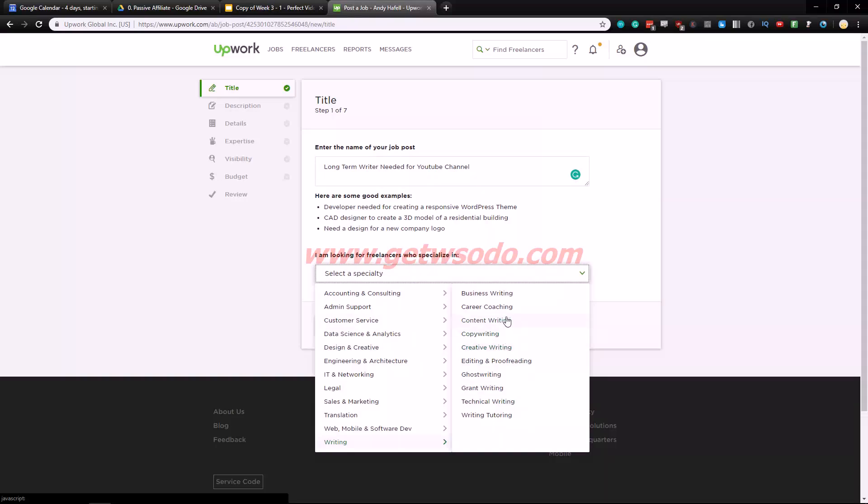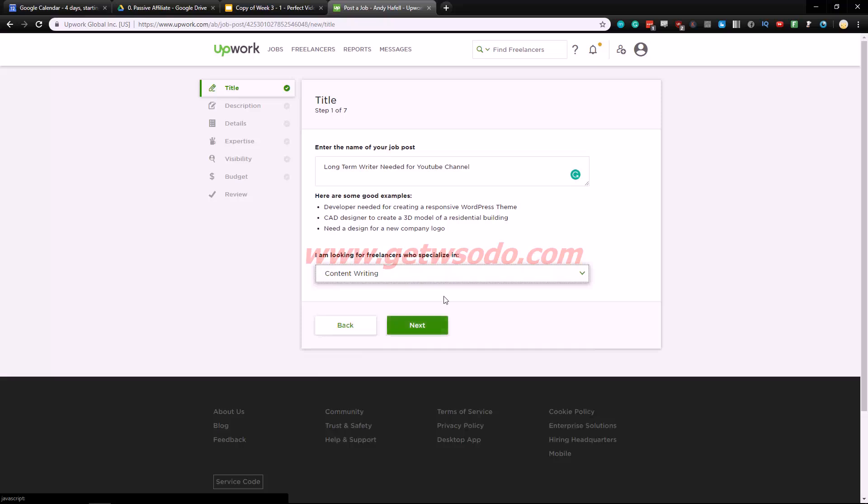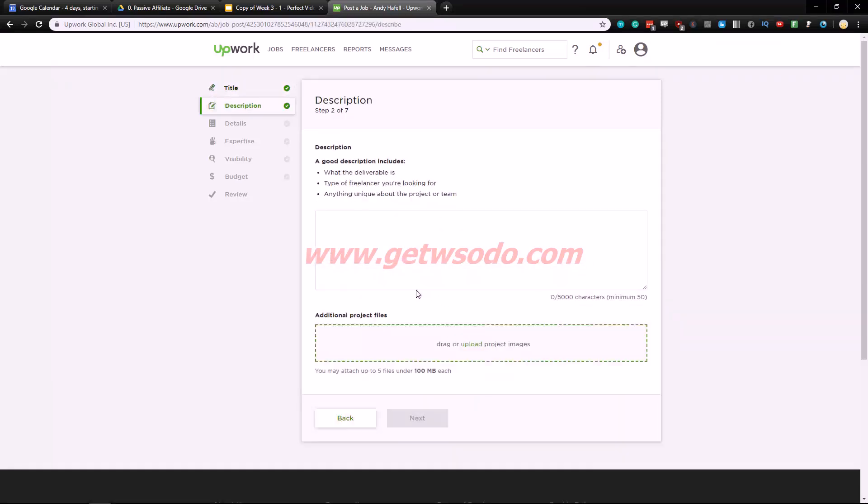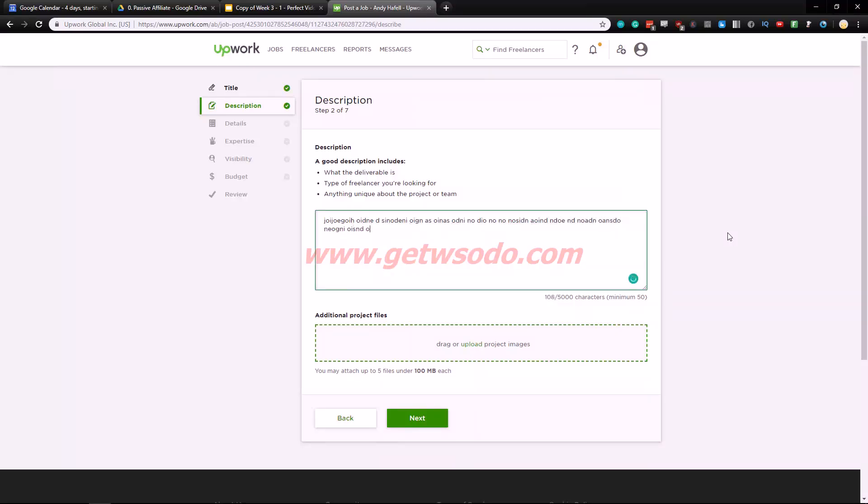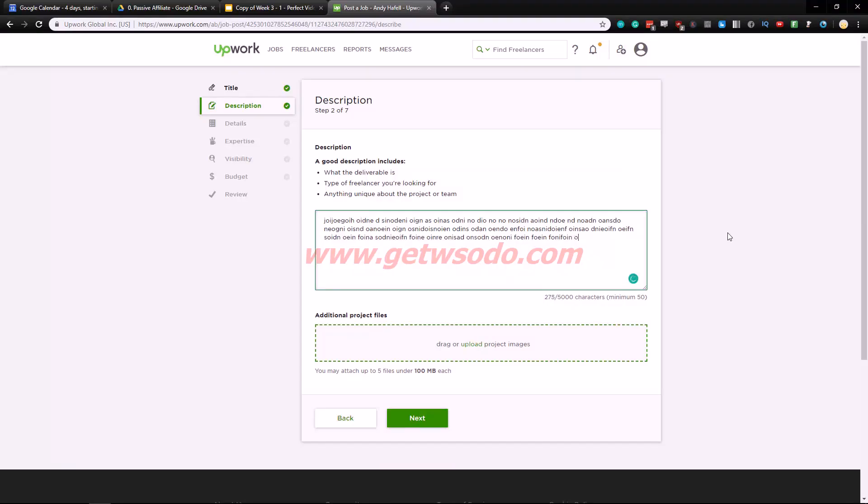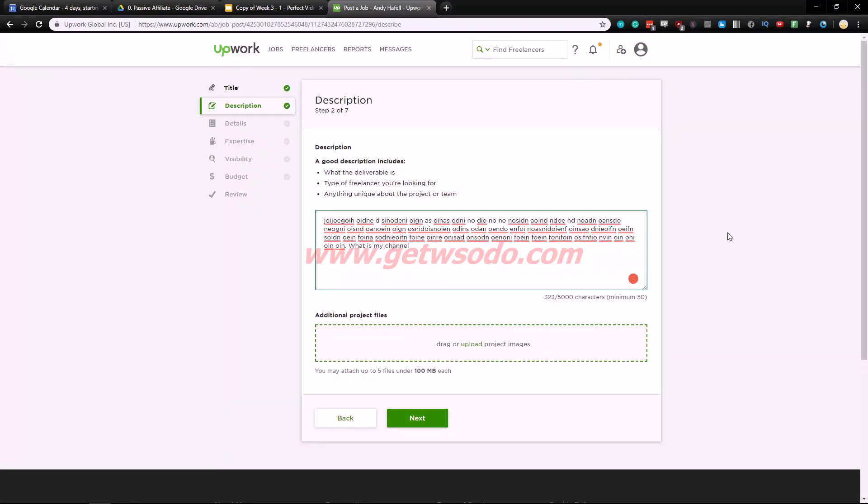And adding this to the end here is very important because you want to have like people that actually like writing for YouTube channels. So you're going to have creative writing, business writing, content writing. Content writing is what you should have, not creative. And here, so this is very very important. You want to have your entire script be in one long boring description.